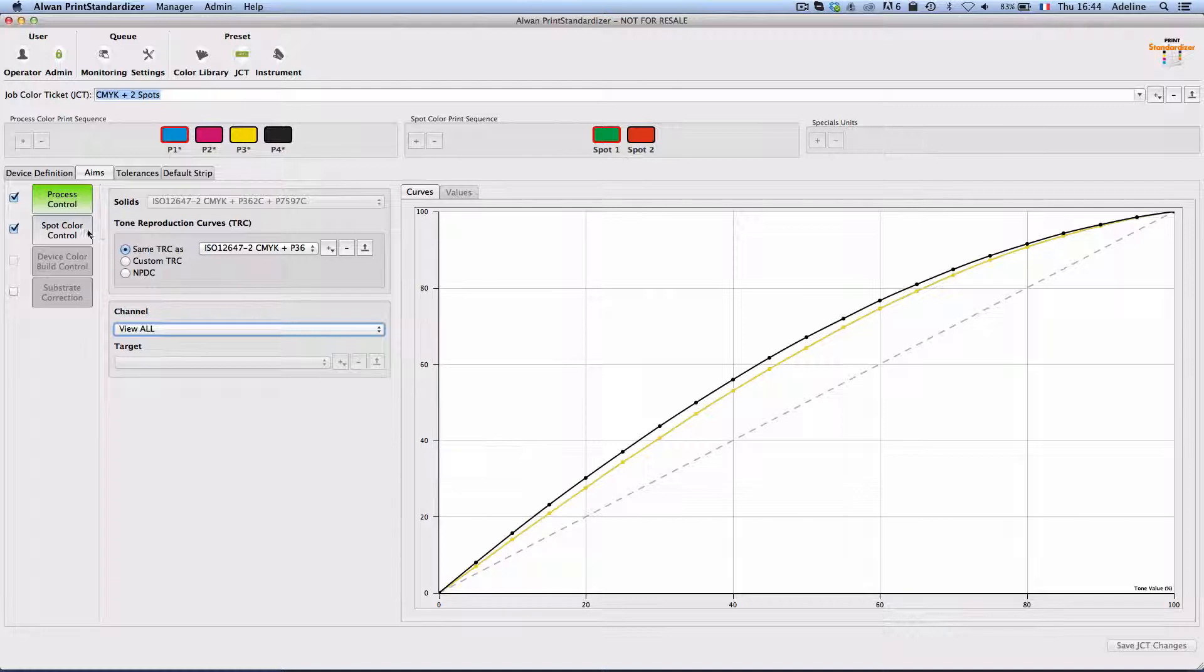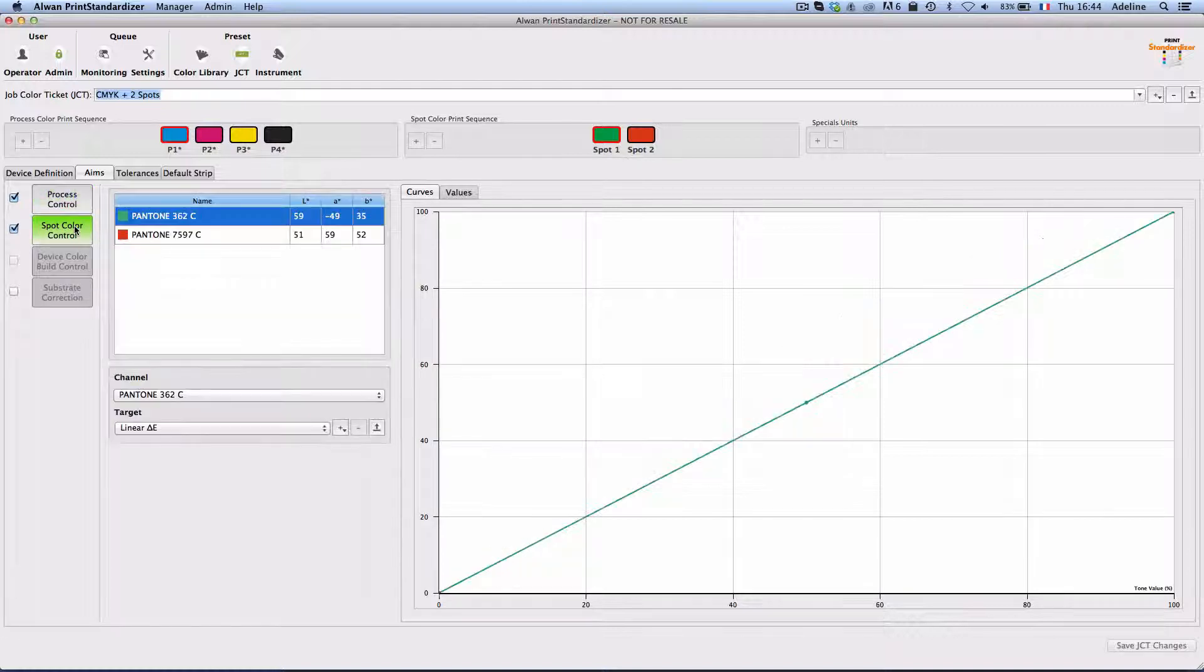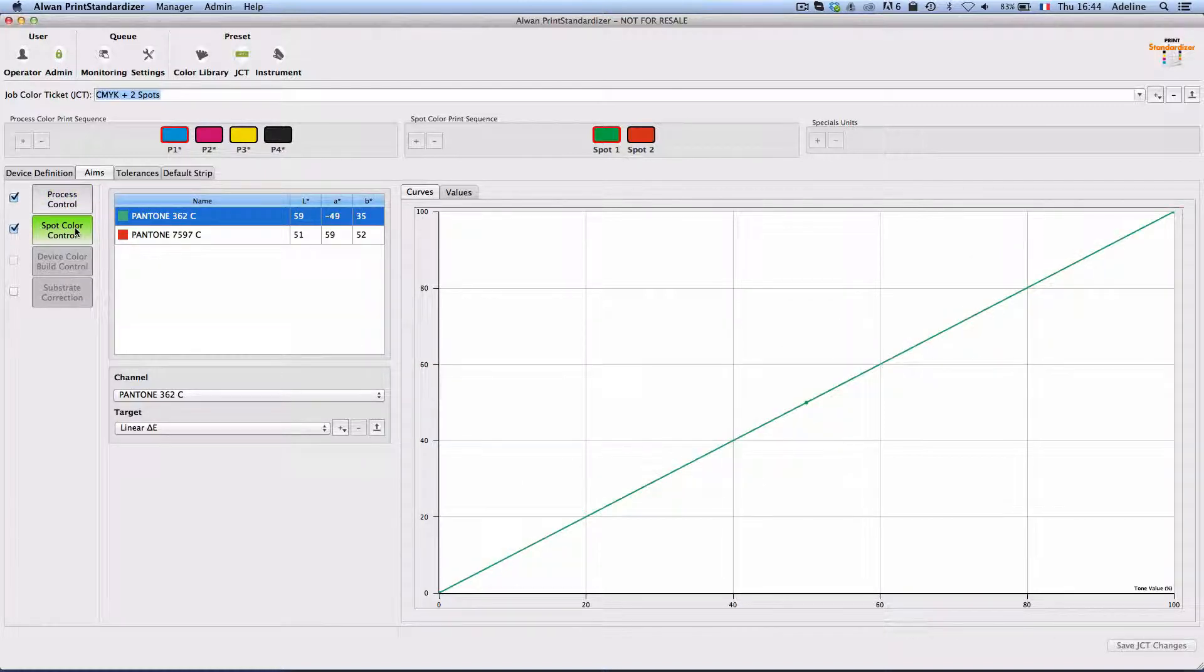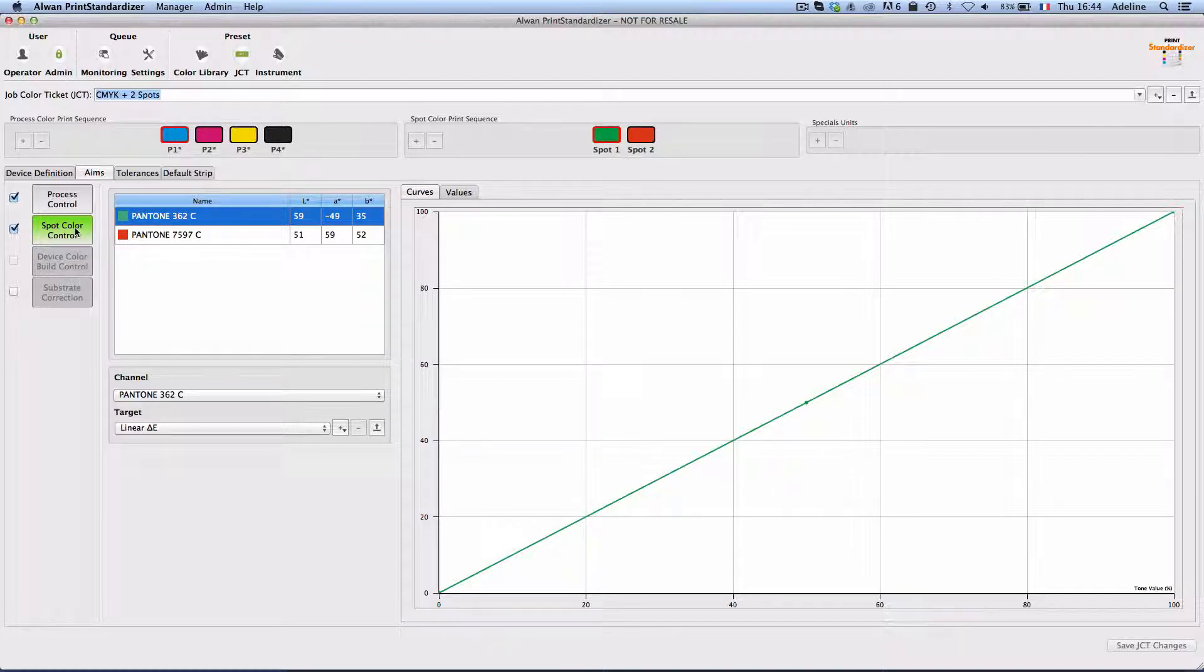As for spot colors I would like my spot colors to be printed linearly, colorimetrically linear.